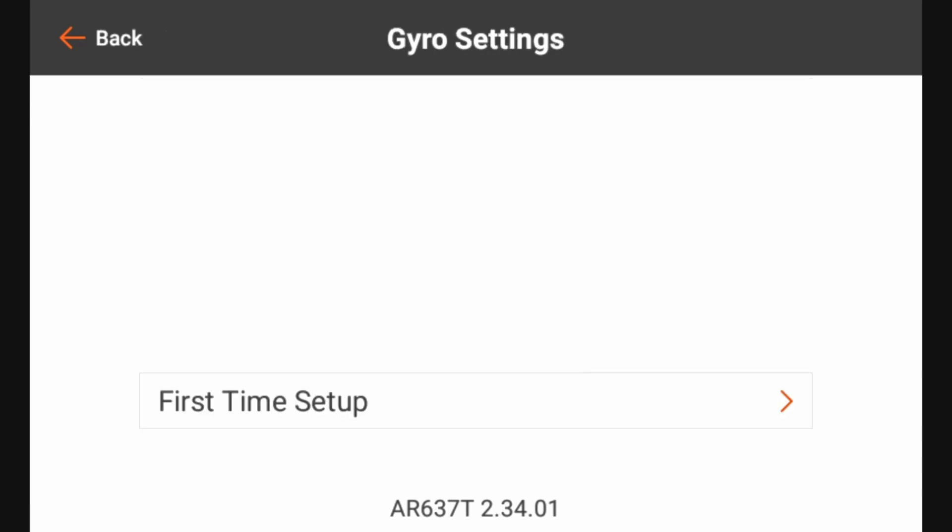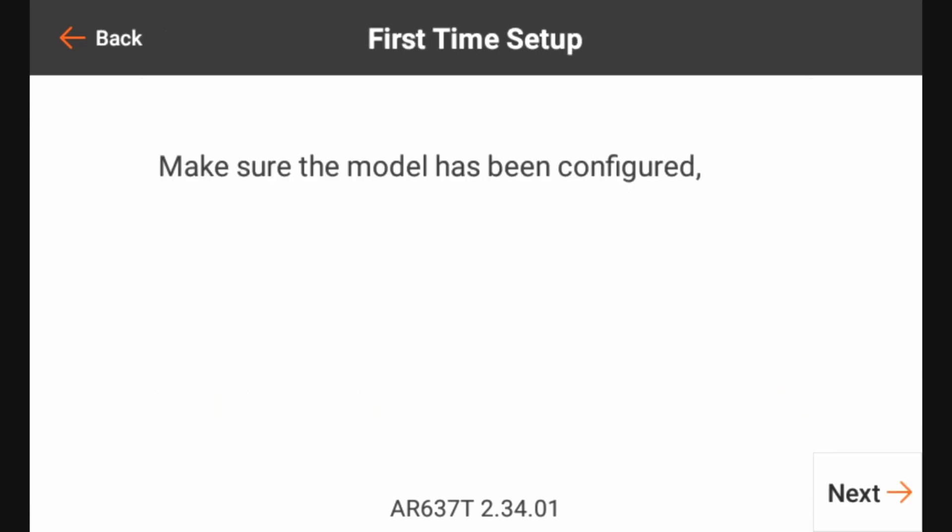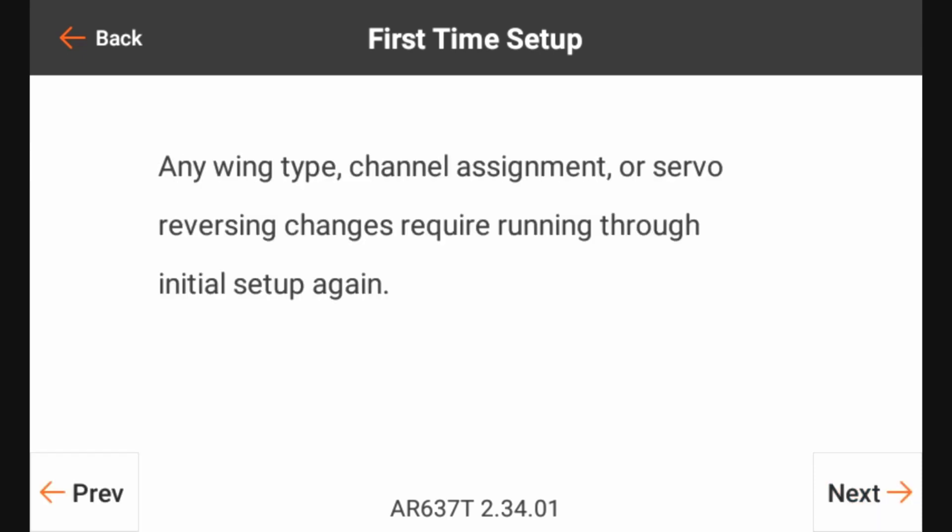From there we go to first time setup. From here it's going to ask you to make sure that the model has been configured including wing type, servo reversing, servo travel, your trims, etc. As we have reiterated several times, we're going to go ahead and click next.